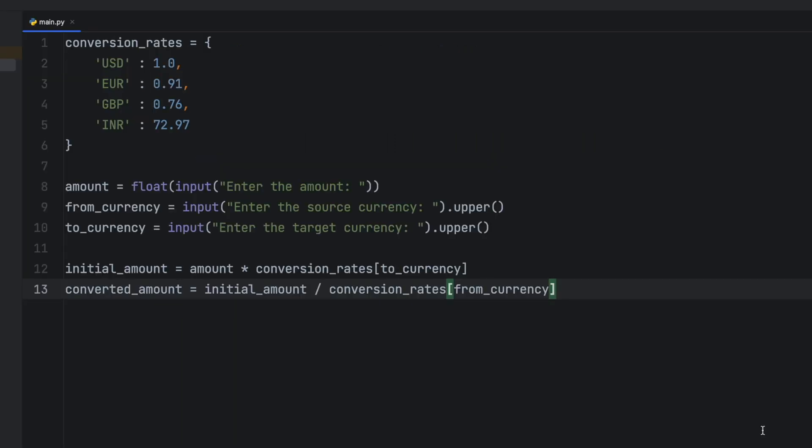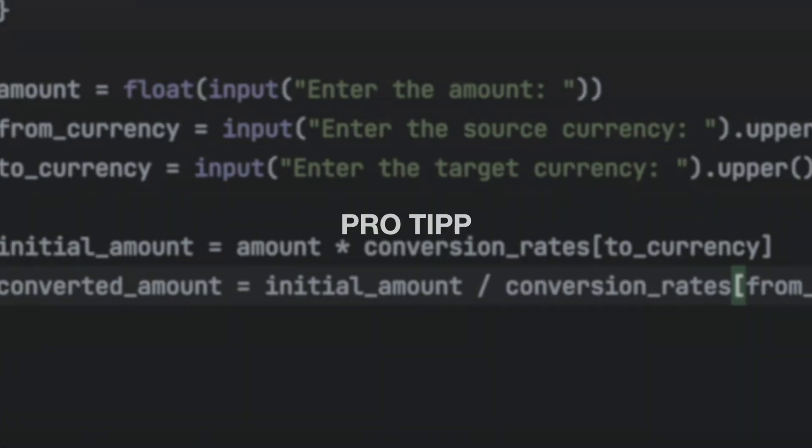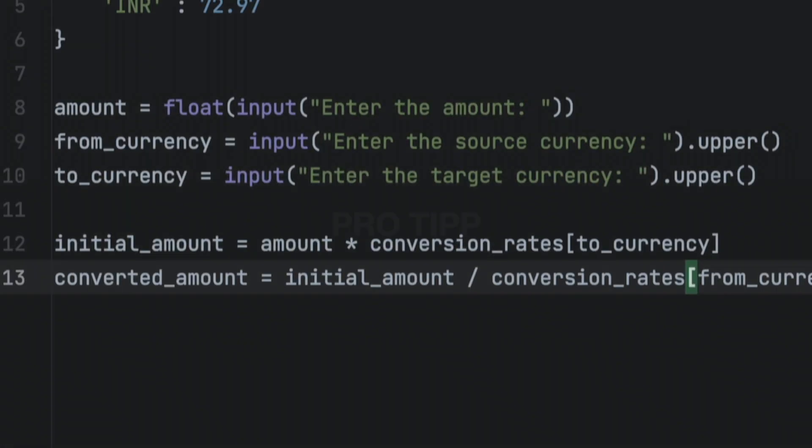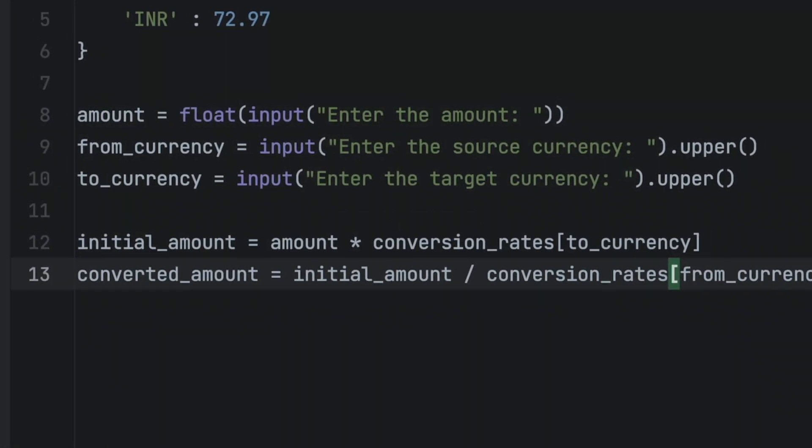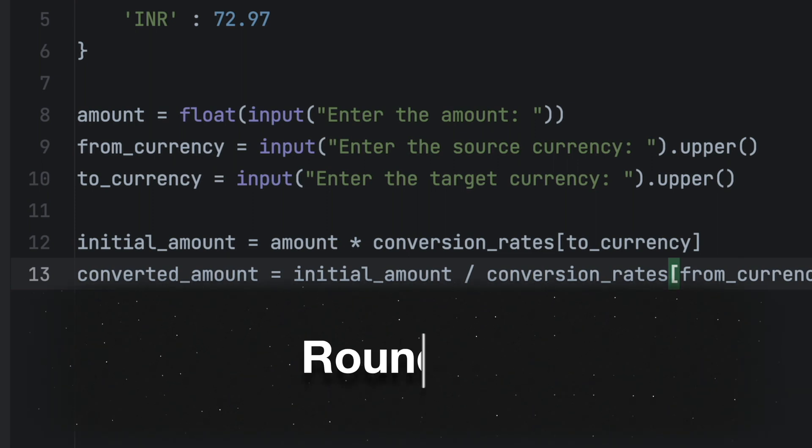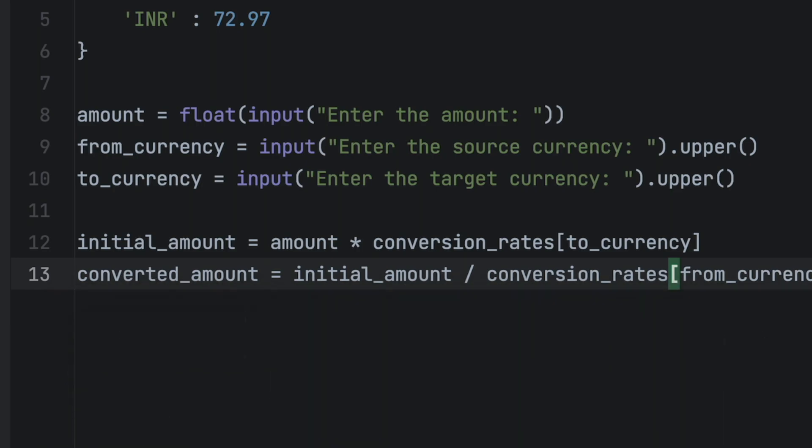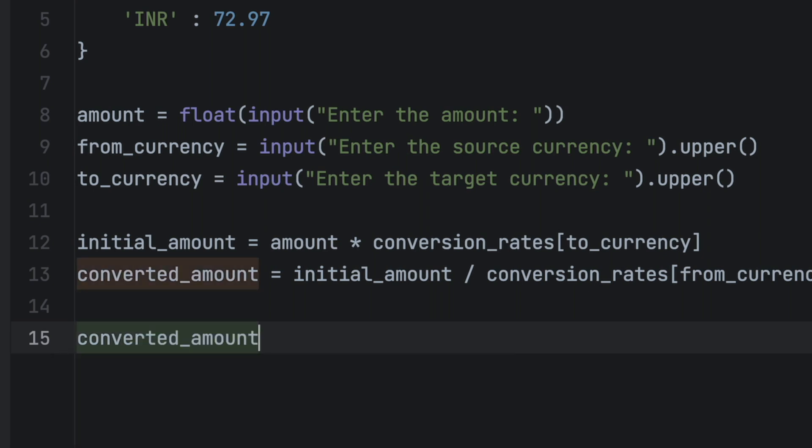If you don't quite understand yet what this code does, you'll see it in just a second. Pro tip: because we can't actually pay something in like 0.00123 dollars, we need some kind of rounding. In order to round, we need to change the values of the converted_amount to converted_amount rounding. Inside of the brackets we need to add the value that should be rounded, and then behind a comma we need to add the amount of decimals that we want to round. In this case it's 2.